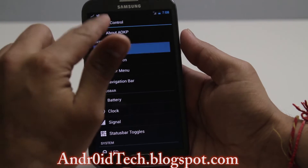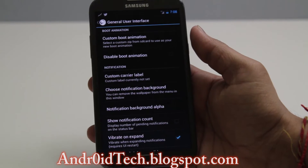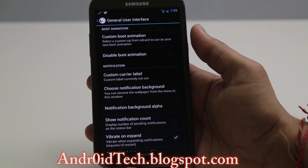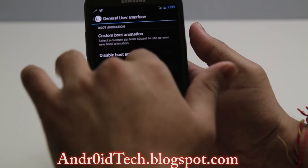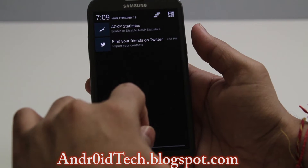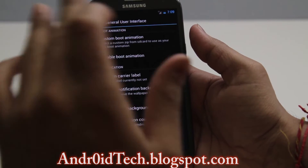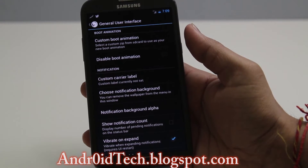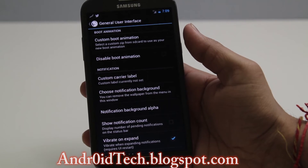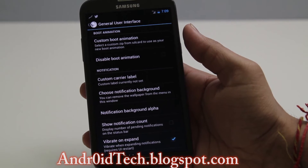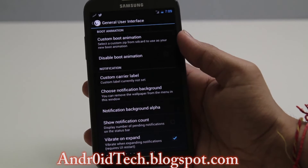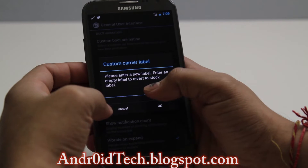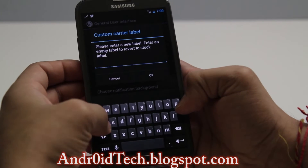In ROM Control you've got all the settings from AOKP: General UI, Lock Screen, Power Menu, Navigation Bar. Under General UI I have some features enabled, but right now I've disabled every feature because I don't want to just talk about features — I want to show you what it offers and how to use them. First of all, I use this feature called Custom Carrier Label.